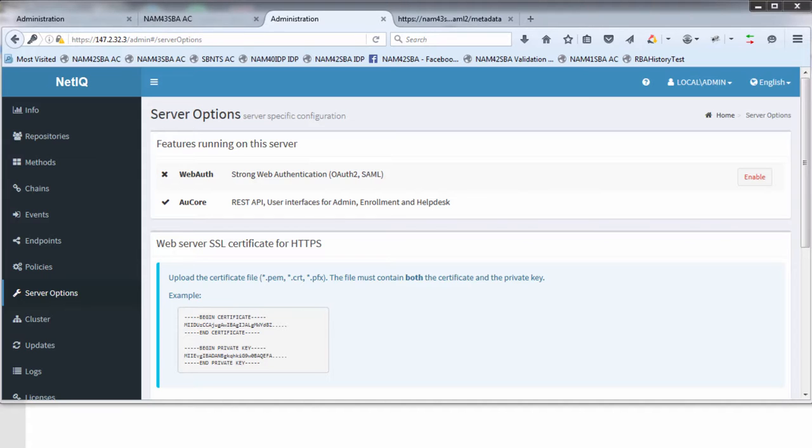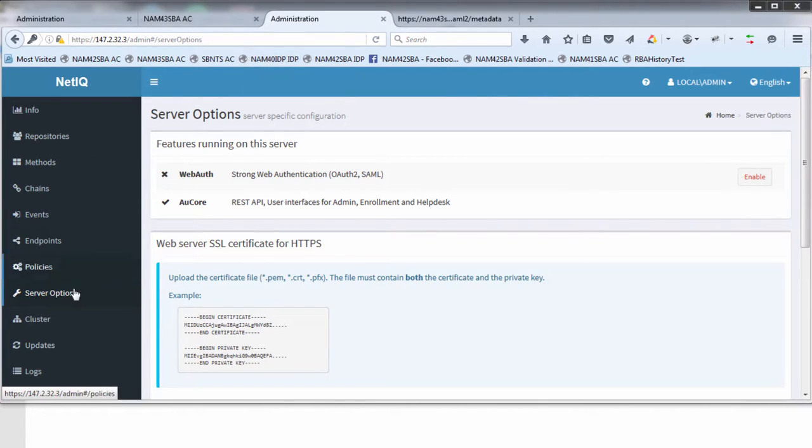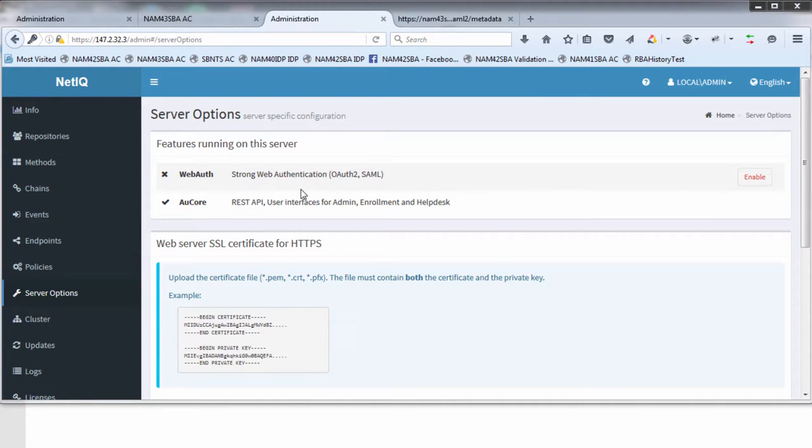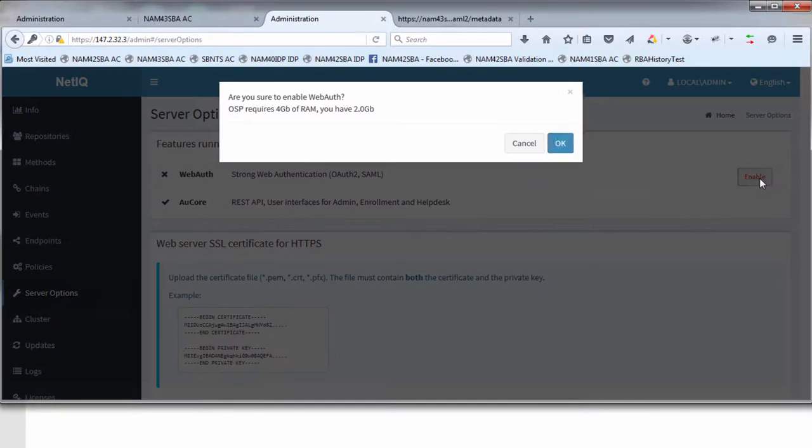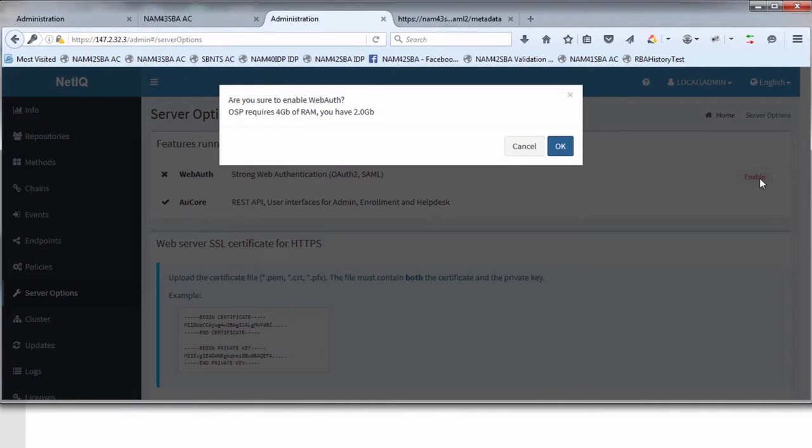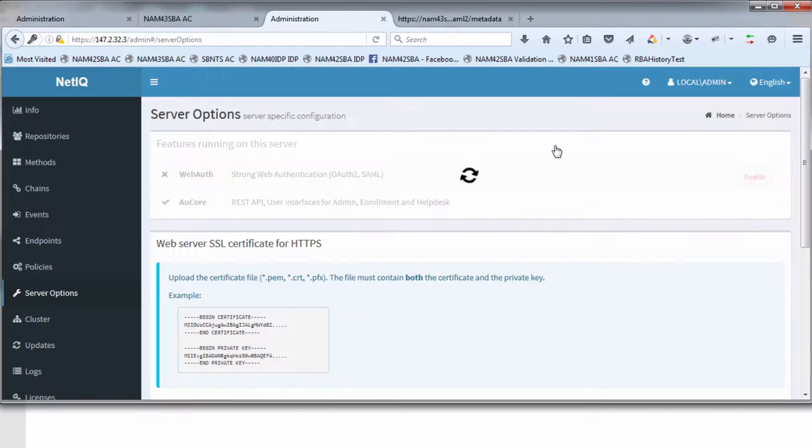Here we have the Advanced Authentication Framework UI. I've logged in as administrator and under the server options there's a new tab, a new feature which didn't exist with previous versions. By default it's disabled but you would go in here and enable it. You'll get a warning saying that when you enable this the minimum requirements go up to 4 gigs of memory, a slight increase in the number of resources required. So you simply go ahead and do that.